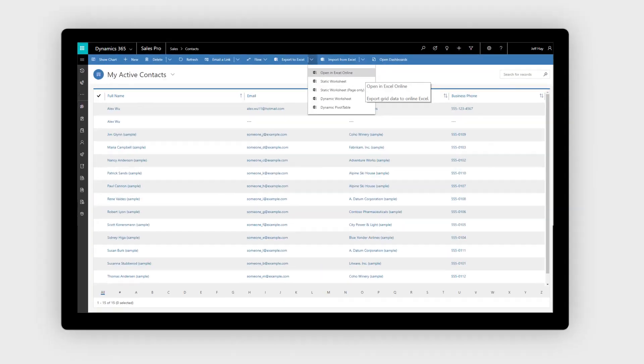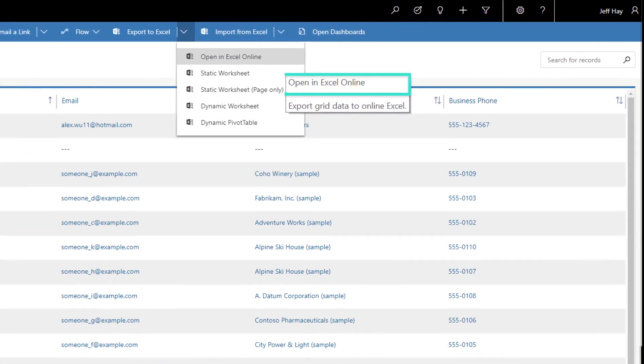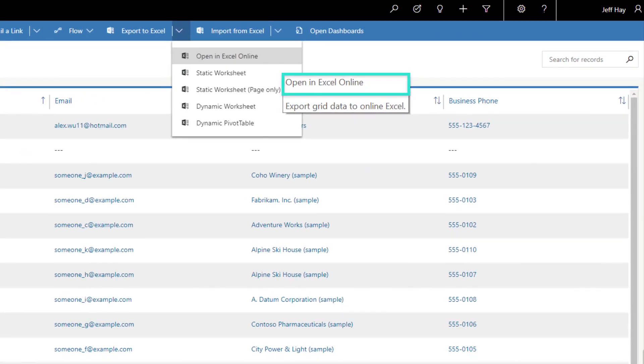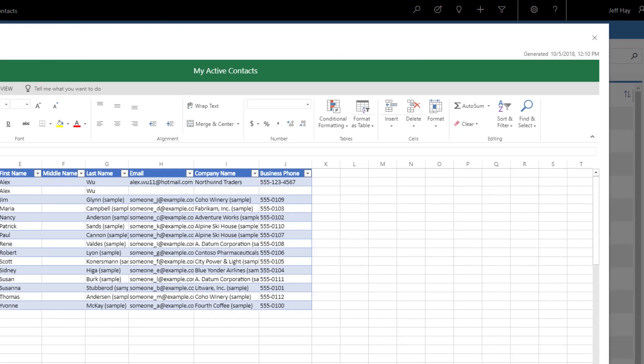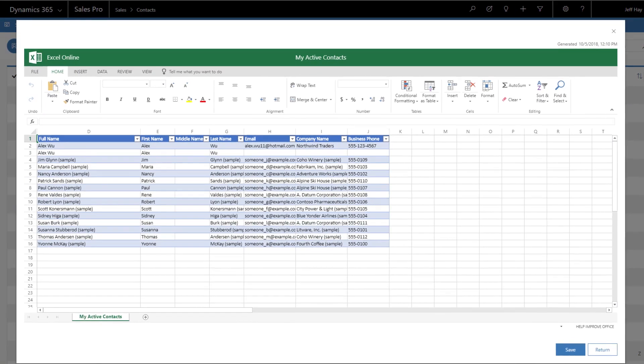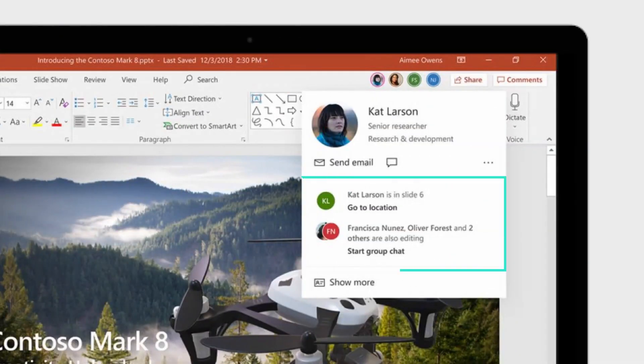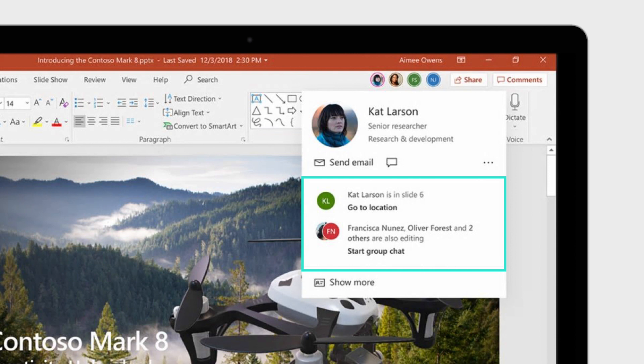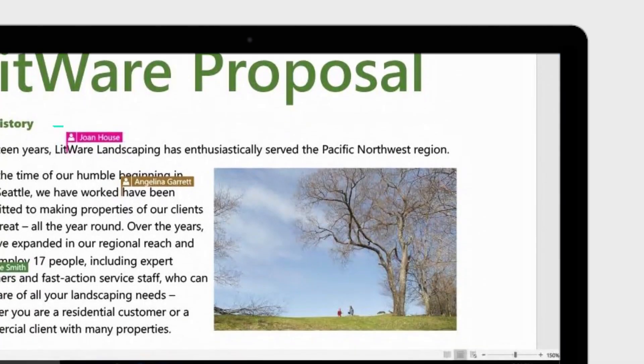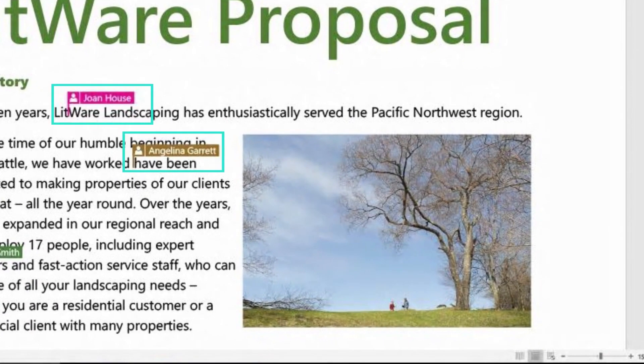Use familiar tools like Excel for bulk editing and conducting analysis with automatic write-back. Co-author winning proposals in real time with tools you already know how to use.